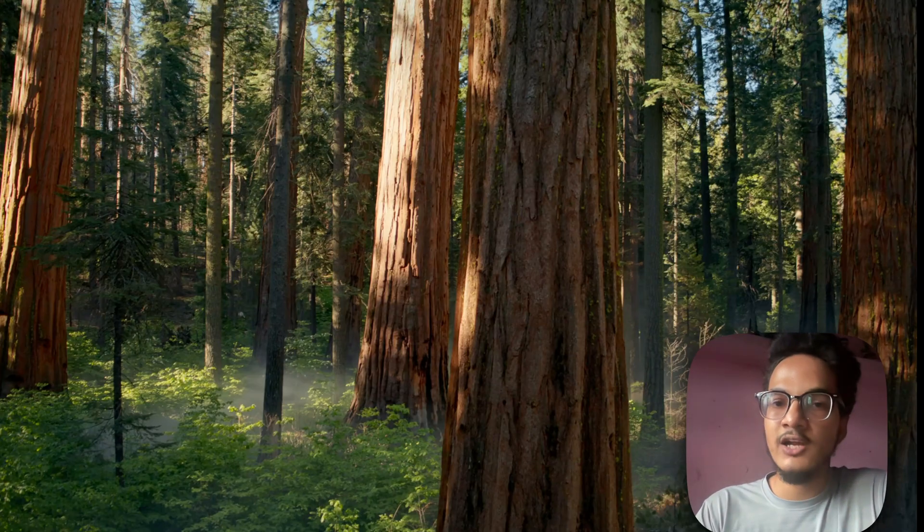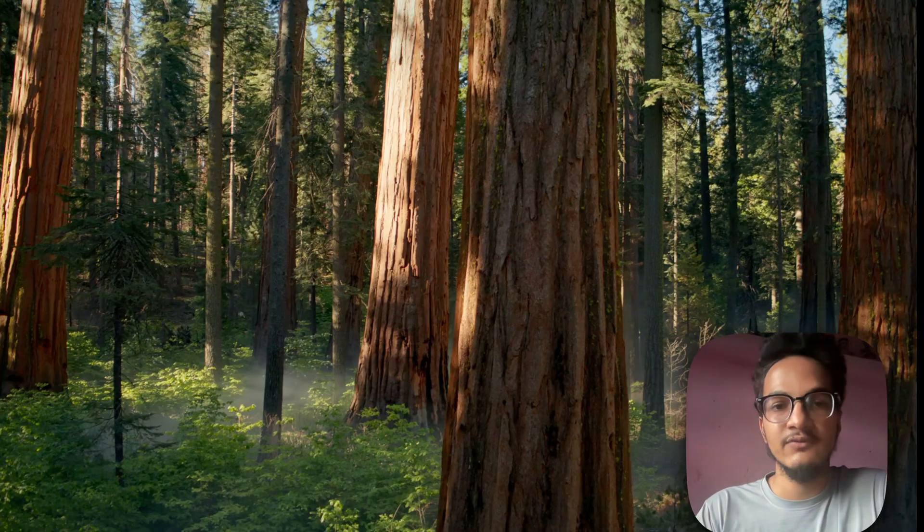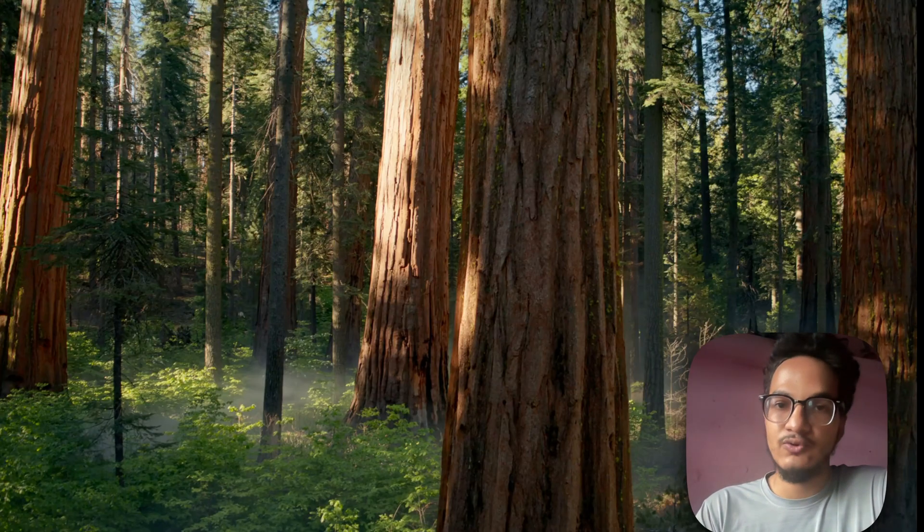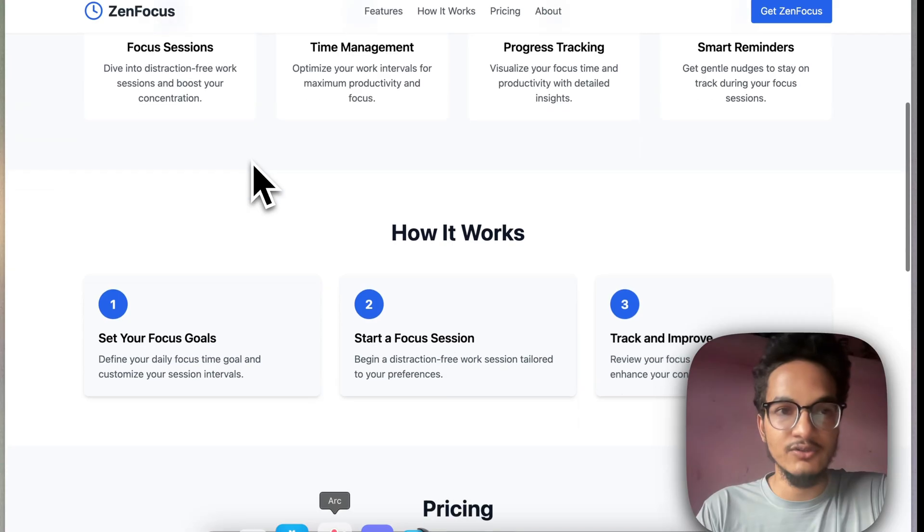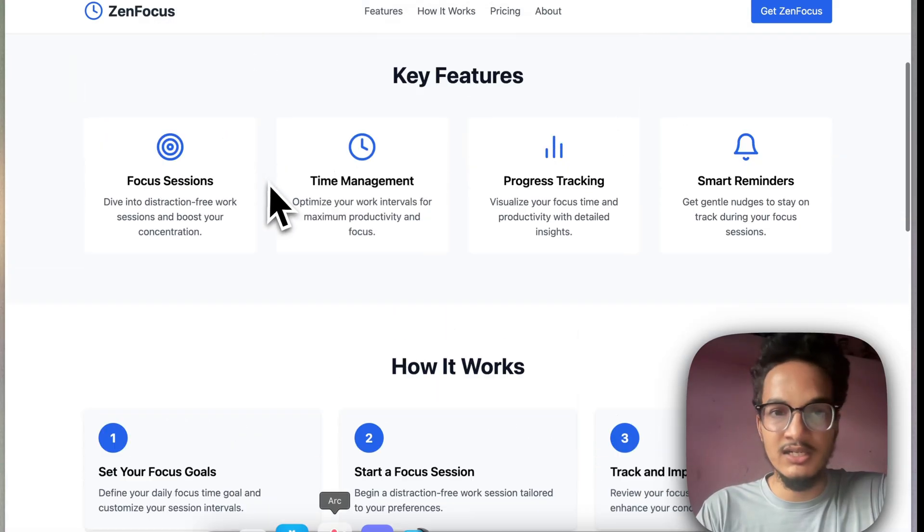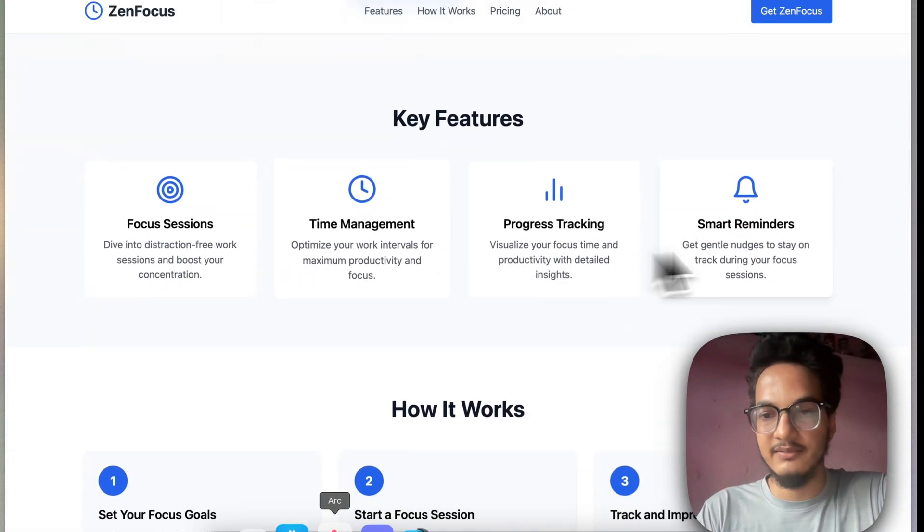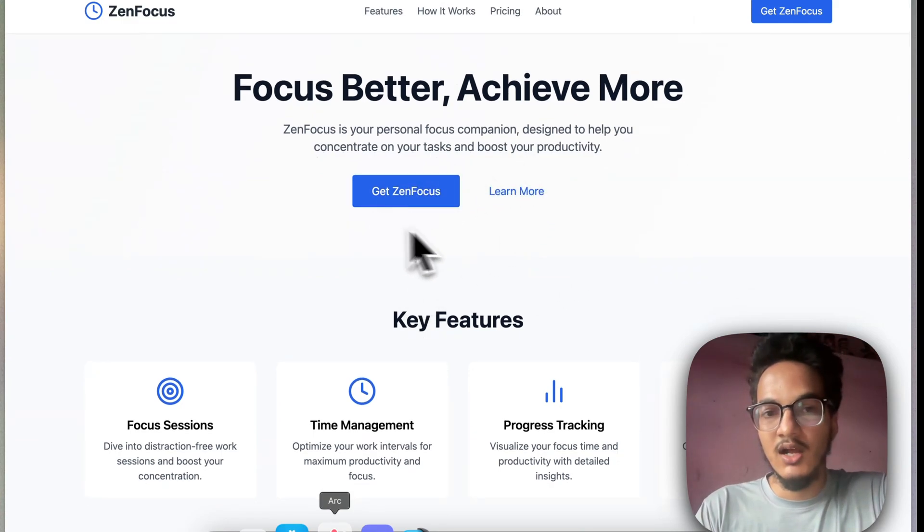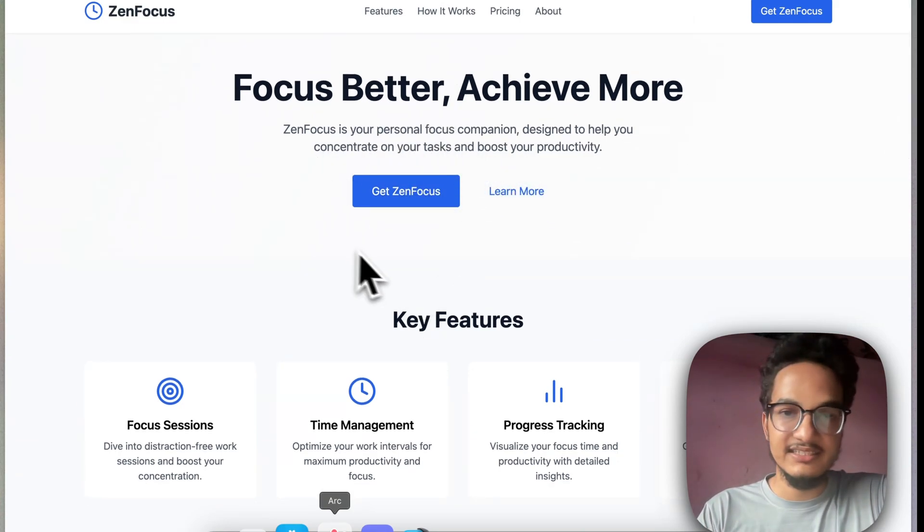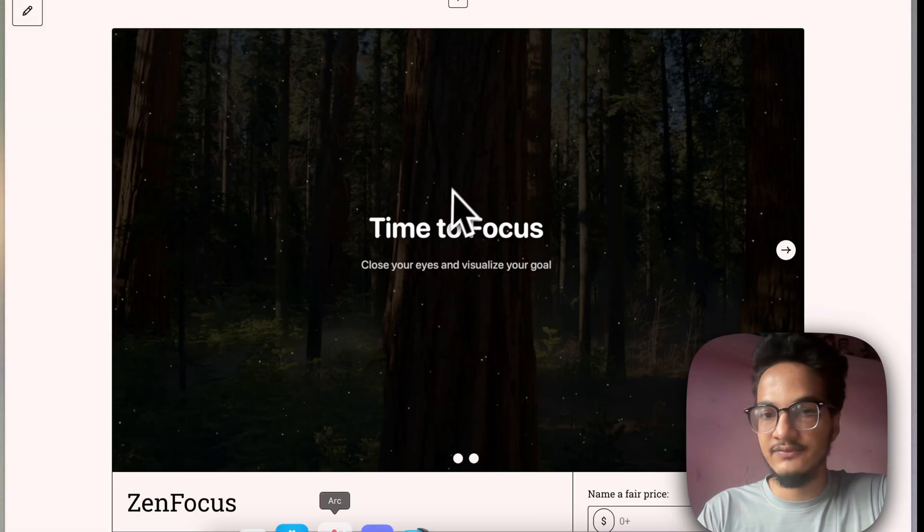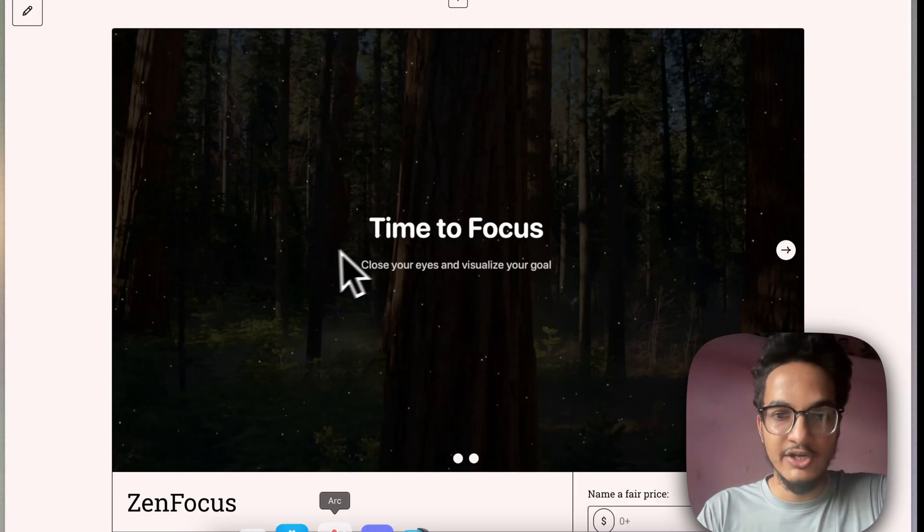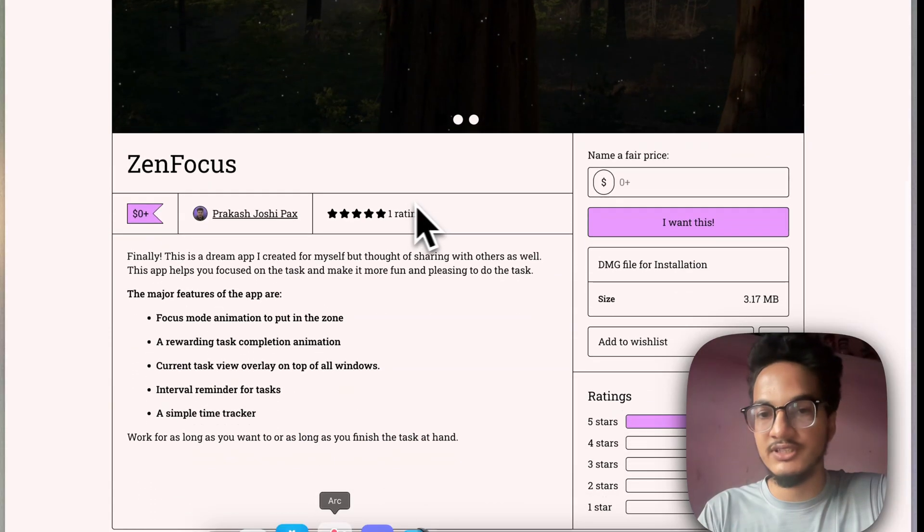If you are looking for a productivity app that helps you to do things, then you might want to have a look at this. I will go to the landing page of the app. This is a landing page that I have built using V0, which is an AI tool by Vercel. I will put out this link in the description so that you can get the application from here.